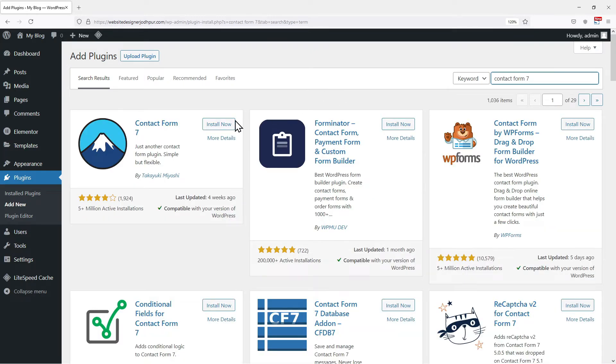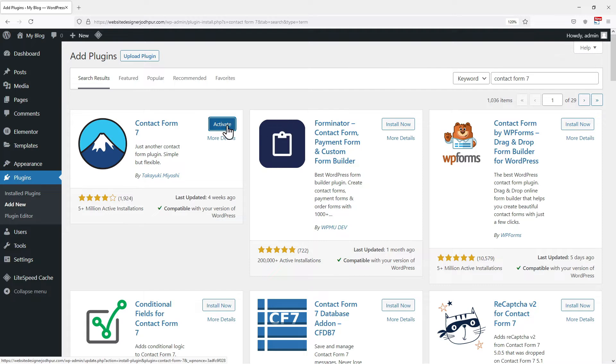We need to install this plugin first. Once installed, simply click on activate.